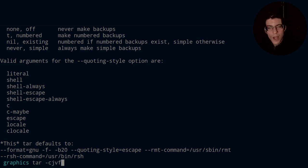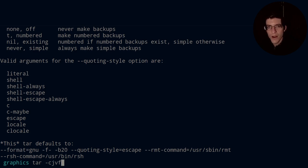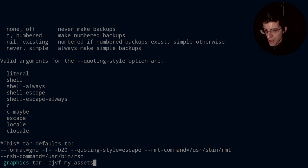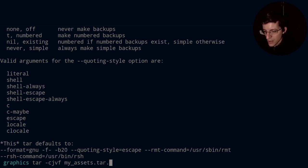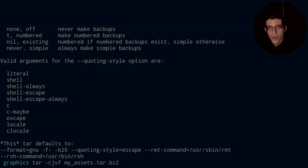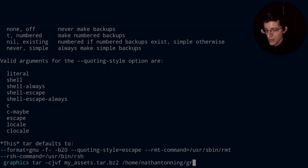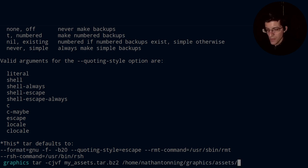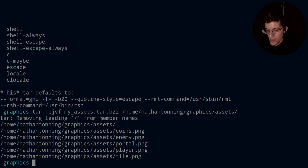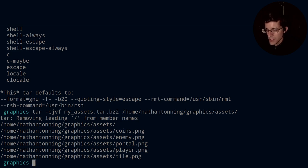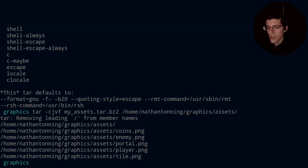So we call tar -cjvf. So create through bzip2, verbose file as archive, and we're going to call it my_assets.tar.bz2. So we're going to have two extensions .tar extension .bz2 extension, and we're going to follow this directory path. So we're going to go /home/nathantonning/graphics/assets. So you see that we removed the leading folder or the directory from member names. And we now have successfully compressed all of those files and put them in a tar archive.